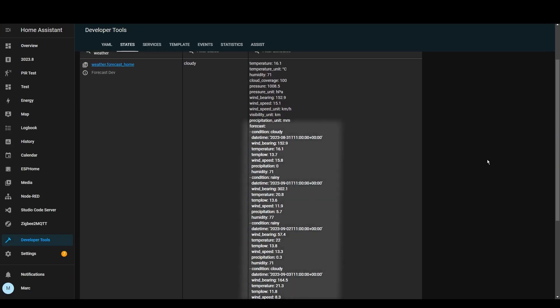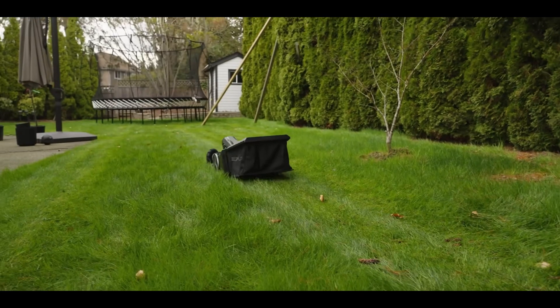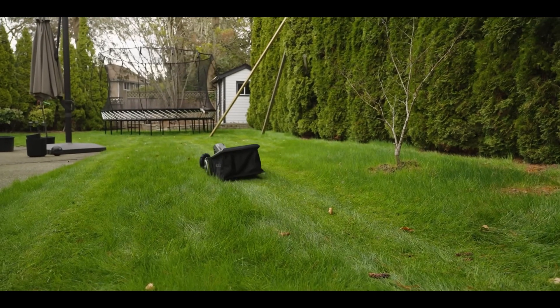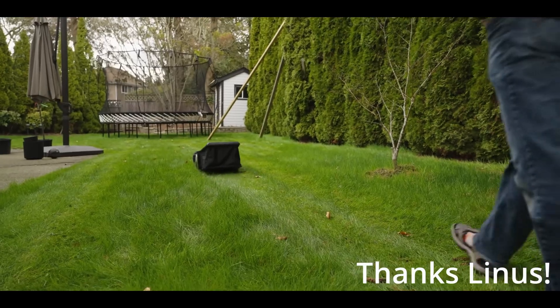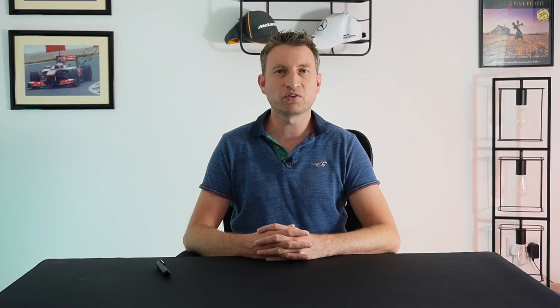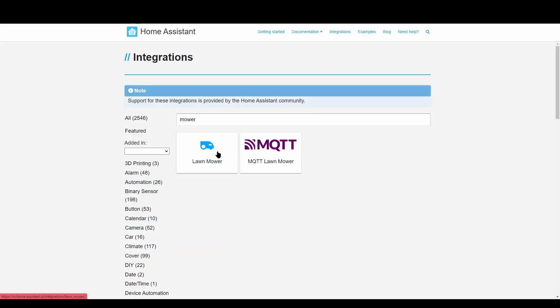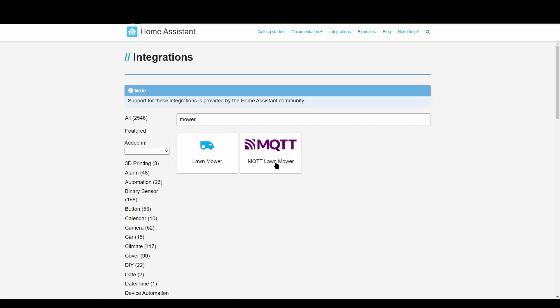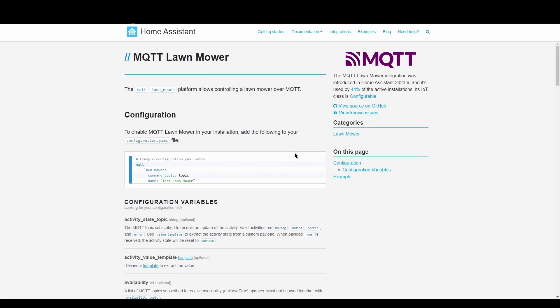With this change comes the deprecation of the forecast attribute within the weather entity. On to robot lawn mowers — with these becoming more popular, the Home Assistant developers have decided to start integrating them, starting off with just an MQTT mower component, but I'm sure more will come.